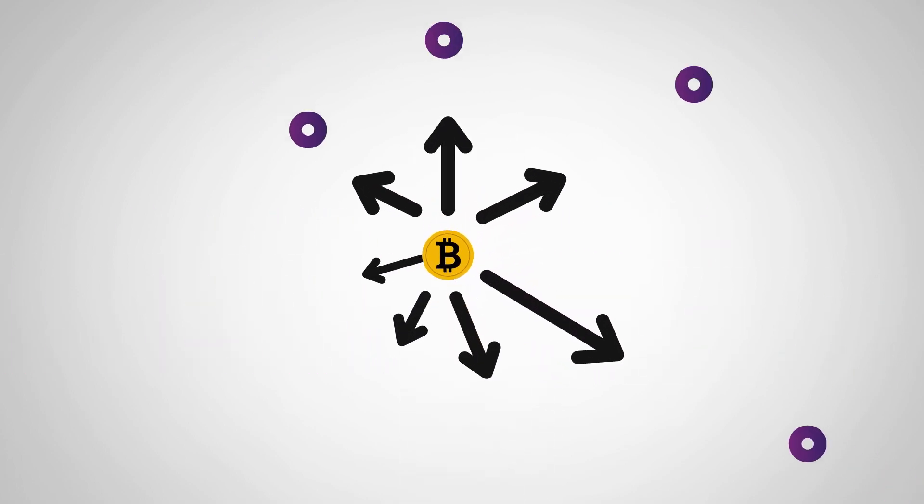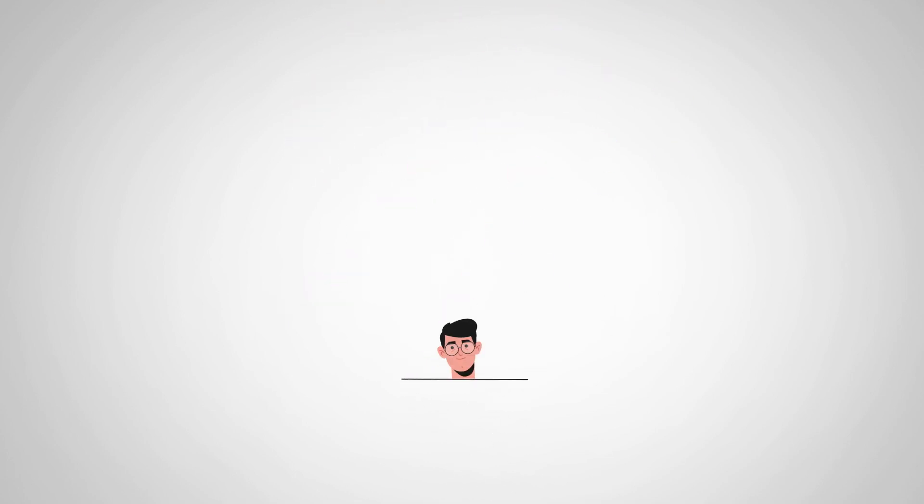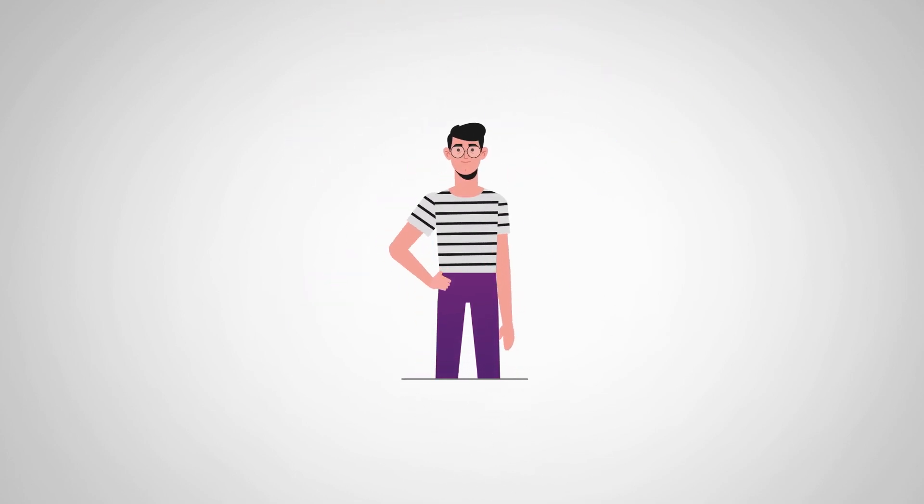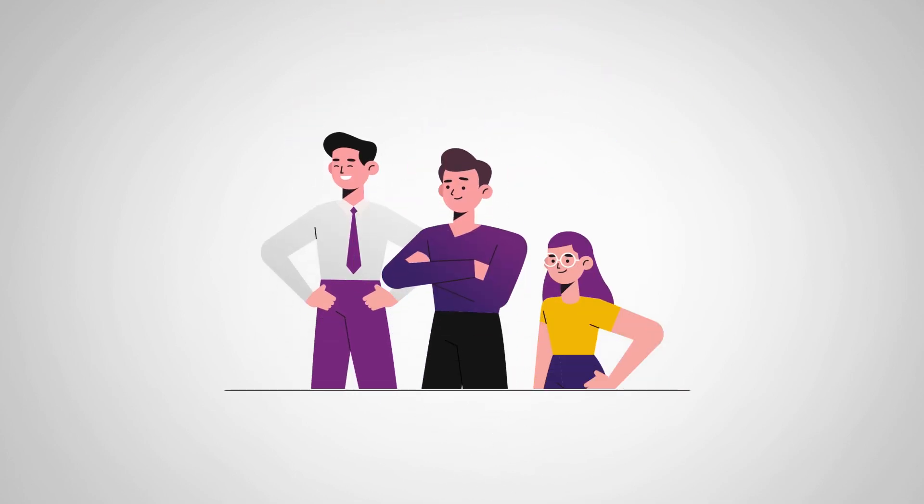The cool thing about Bitcoin is that it's decentralized, which means that no one person or organization controls it.